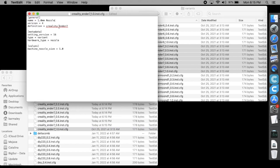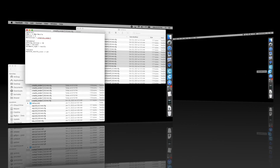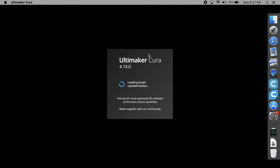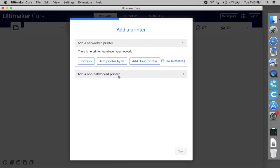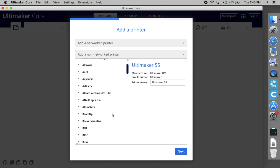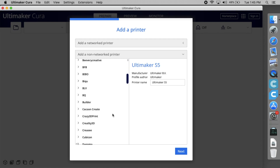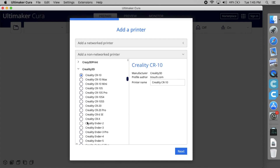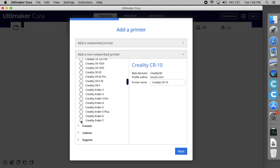That is it. Now Ultimaker Cura fully supports the Creality Ender 7 printer, but it still needs optional adjustment of a few settings.